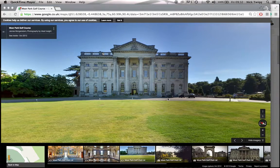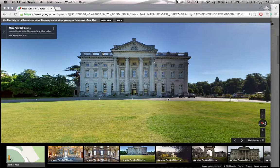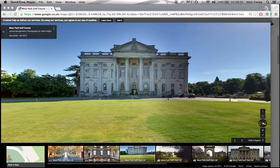Hey guys, it's Nick from Idle Insight here. In this video, I'll be showing you how to access direct URL links to specific parts of your virtual tour.